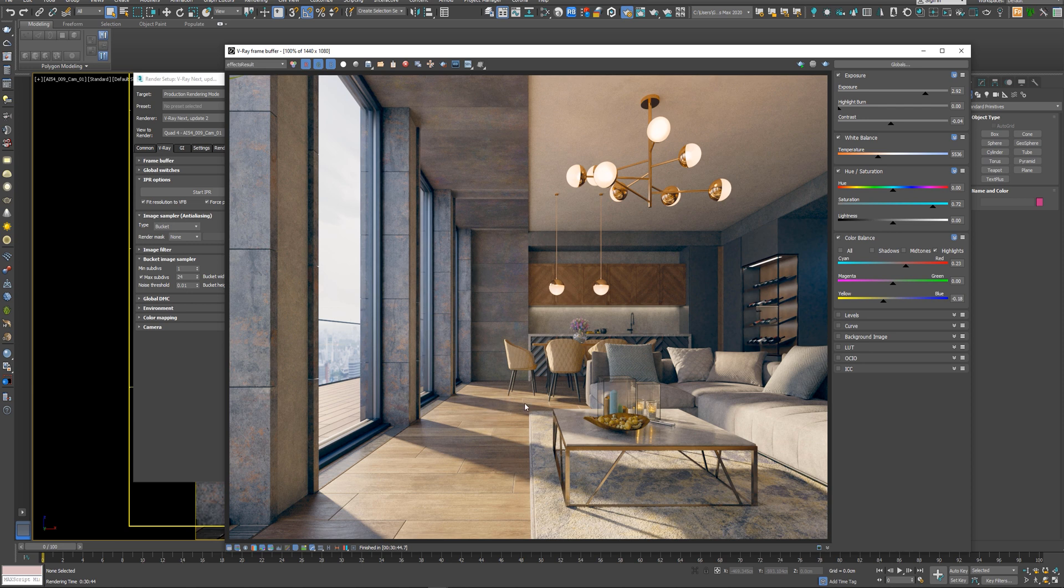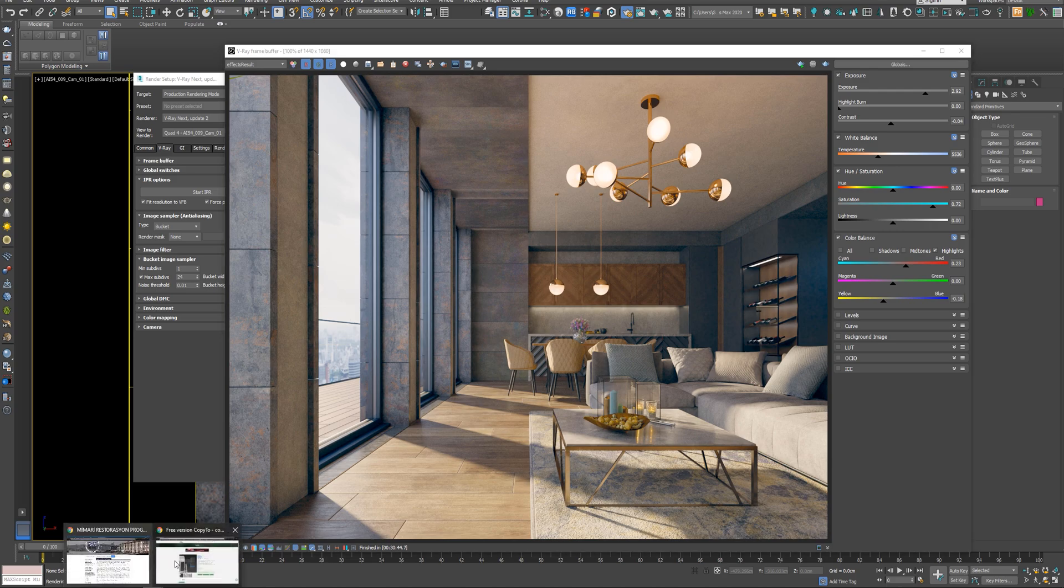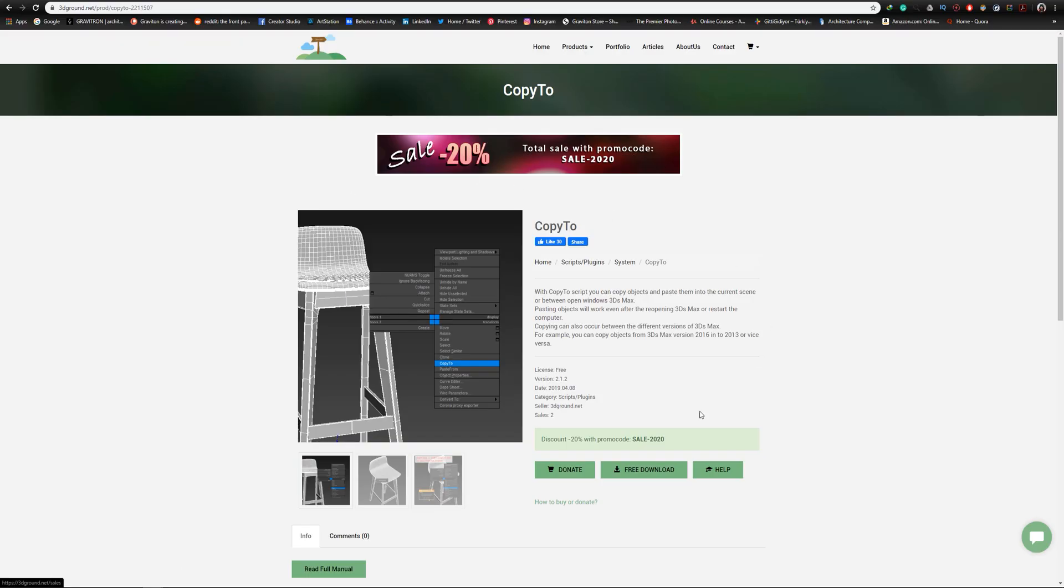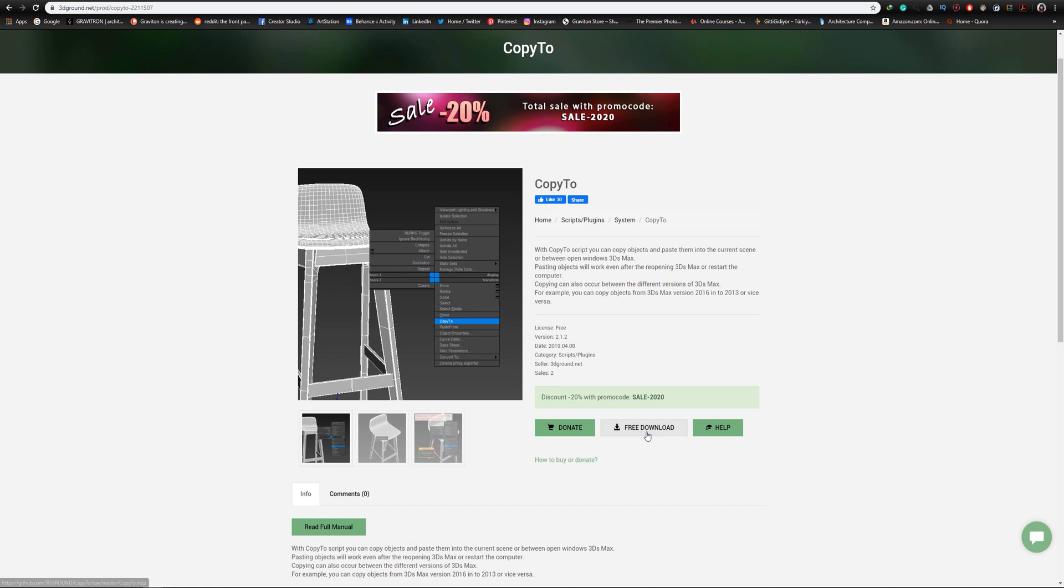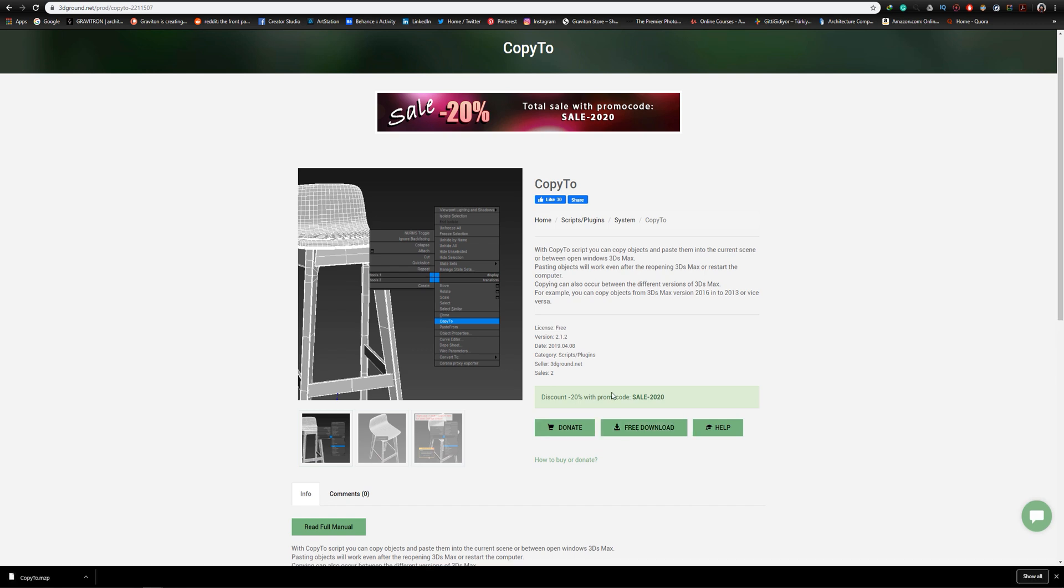So first of all, let's see how to install the script. Go to the website and you will find the link for it in the video description. Go to free download and download the script.